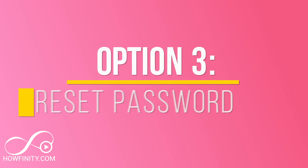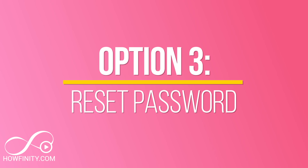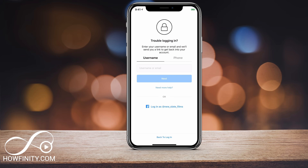The third option is to make sure you typed in the right phone number, username, email, and password. If you press 'Forgot Password,' it'll bring you to a page where you can type in your username and phone number, or log in with Facebook if you have that connected. This will often fix the issue even if you think you know your credentials. Go ahead and reset your password — it will send you a reset link.